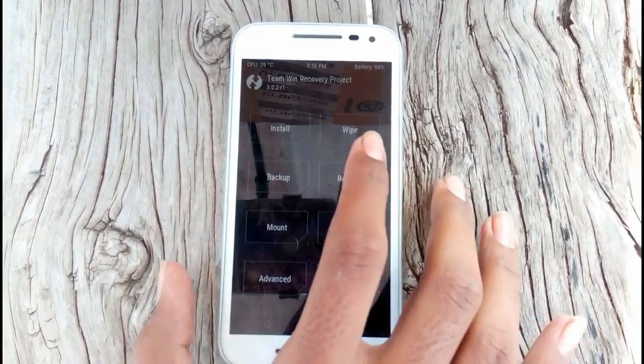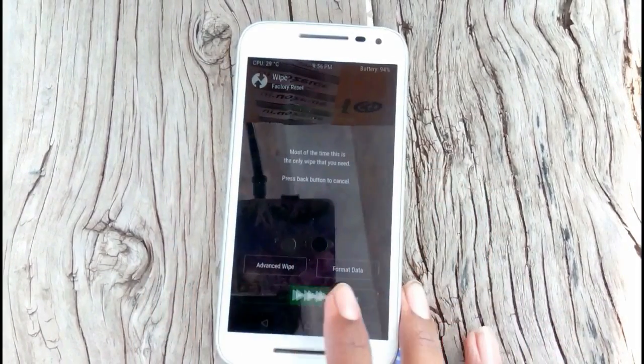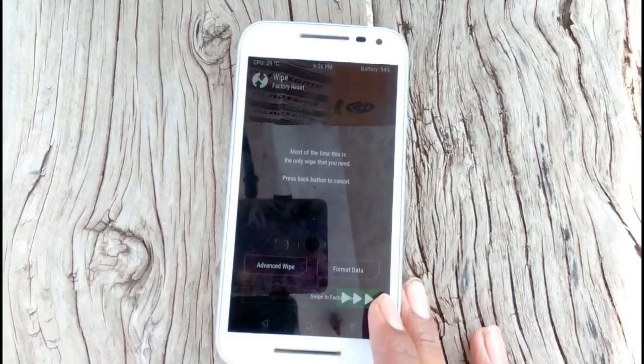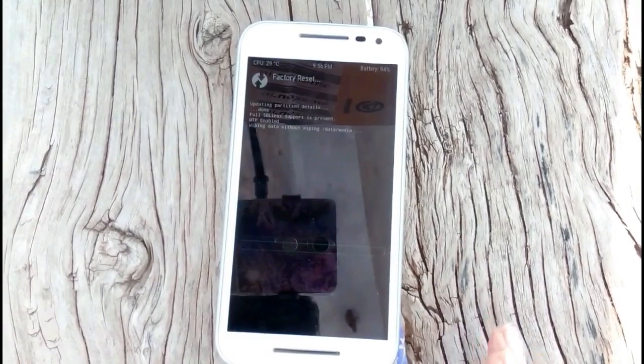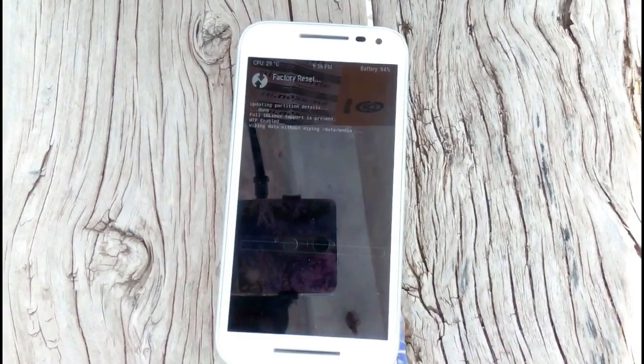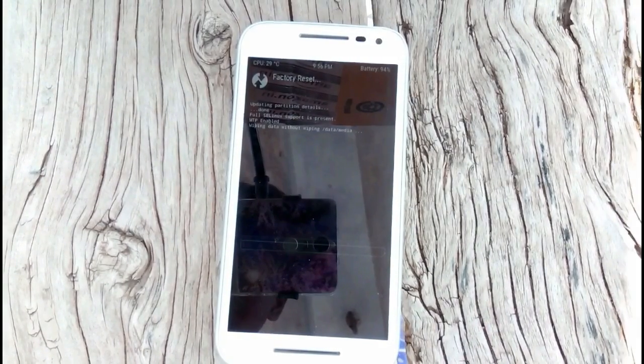Go to Wipe and swipe to factory reset. Then go to Advanced Wipe and select the top 5 boxes.